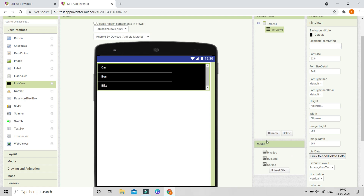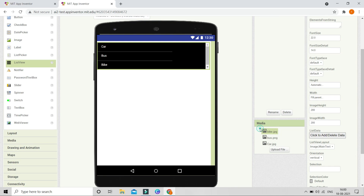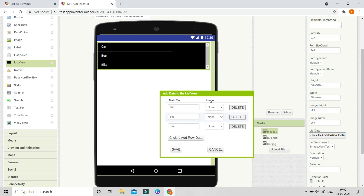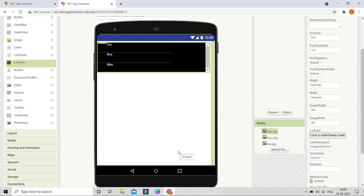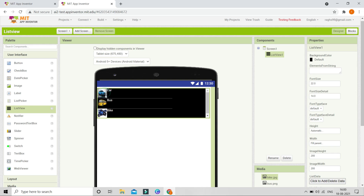I have brought in all three images that I'm going to use. For the image field, I'm going to put 'car.jpg' for the first item, 'bus.png' for the second, and 'bike.jpg' for the third. You need to put the respective images for each list item, and then let's click Save. You can see these are now visible.